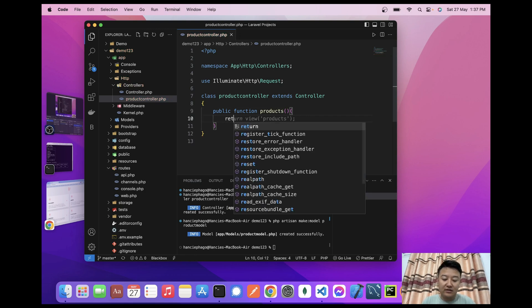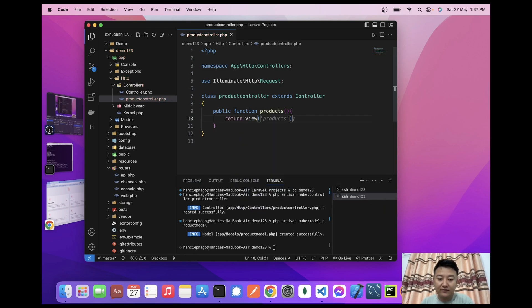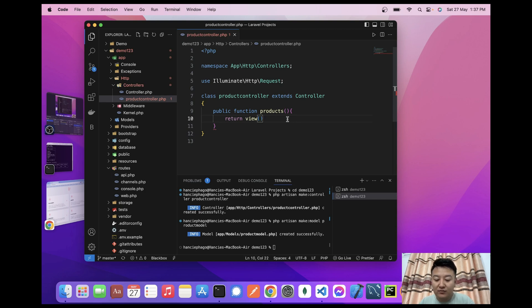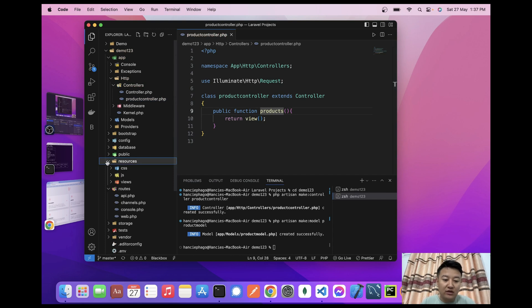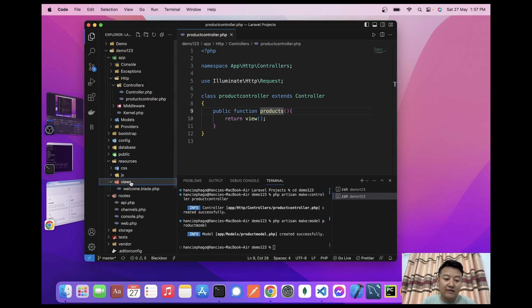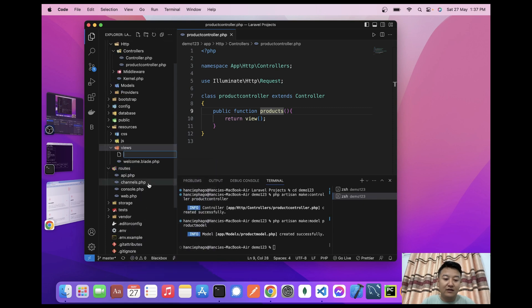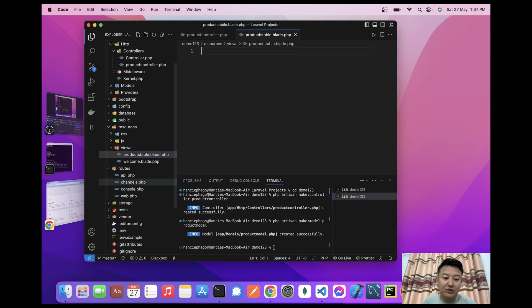I'll write return view() inside the products function. I don't have a product table view yet, so I'll create one. I'll go inside resources > views and create a new file named products-table.blade.php.